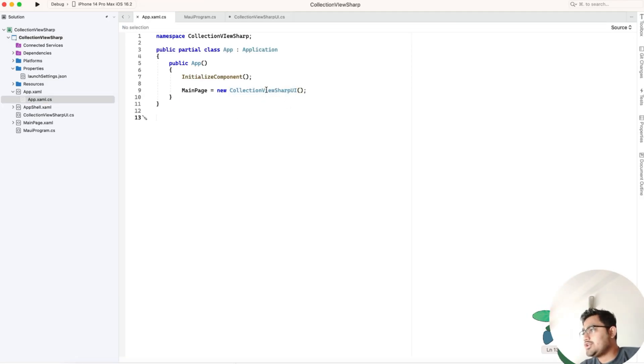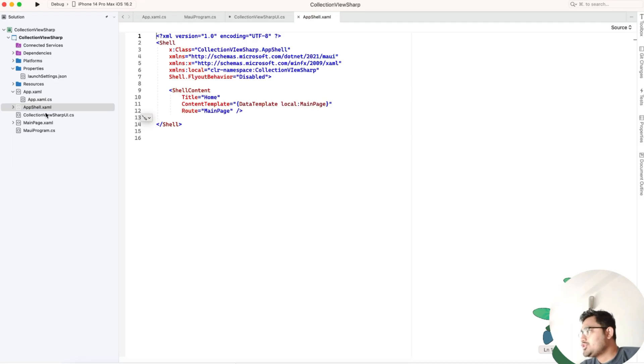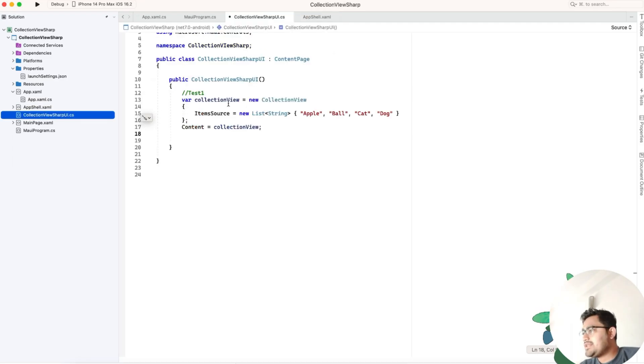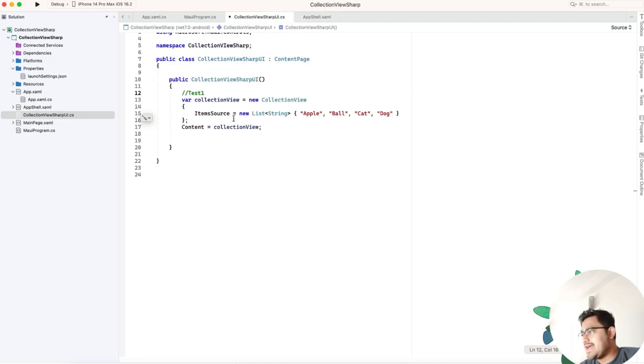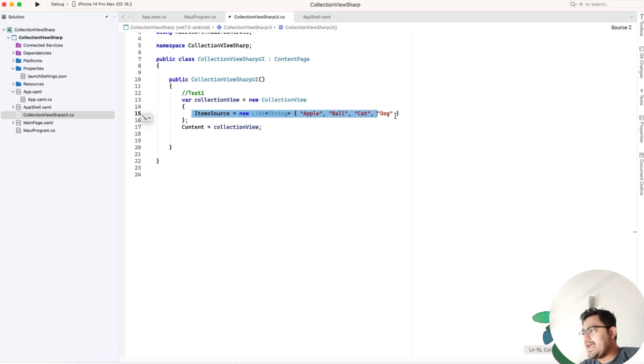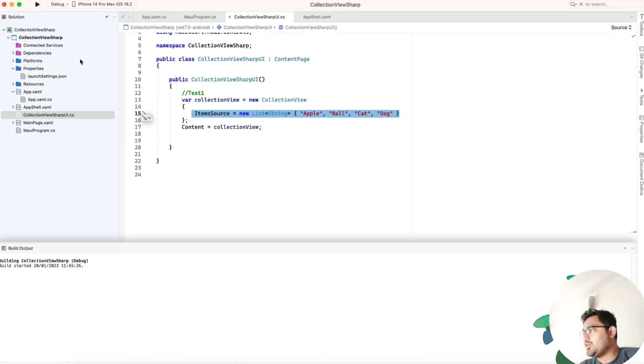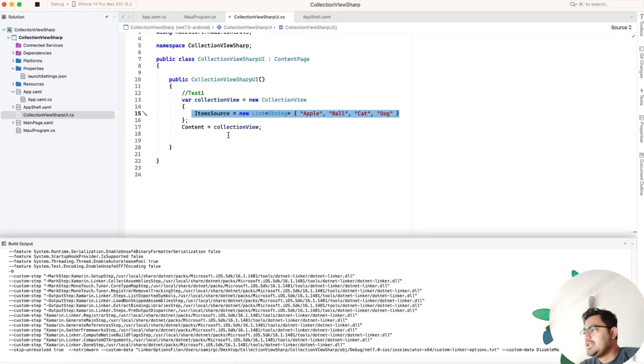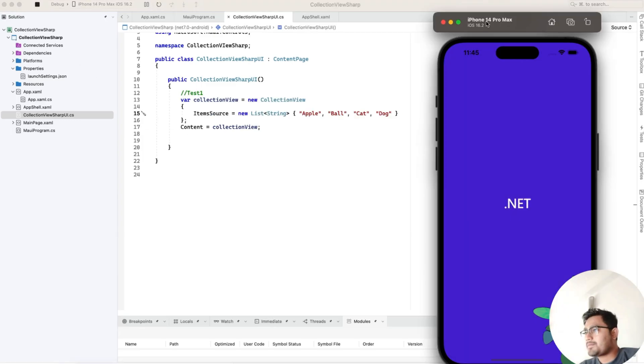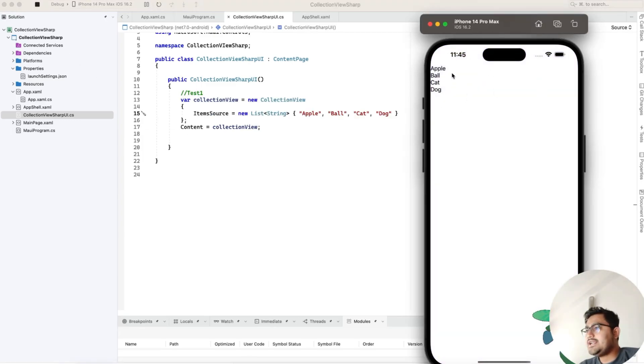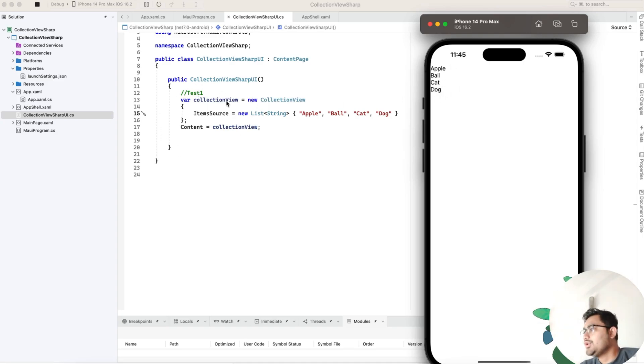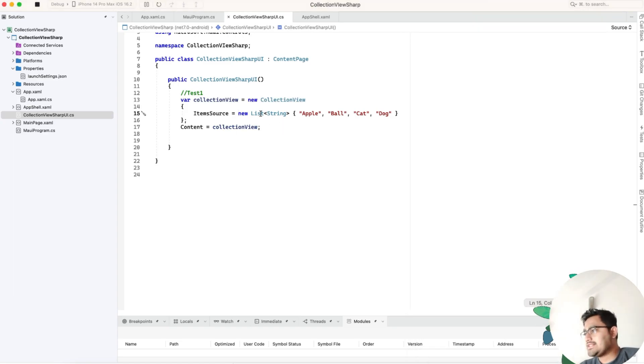This is the basic CollectionViewCSharpUI which has a collection view. We've attached the collection view with a list of strings. The resulting output will look like this: Apple, Bot, Cat, and Doc. That's a basic collection view with list of string items.